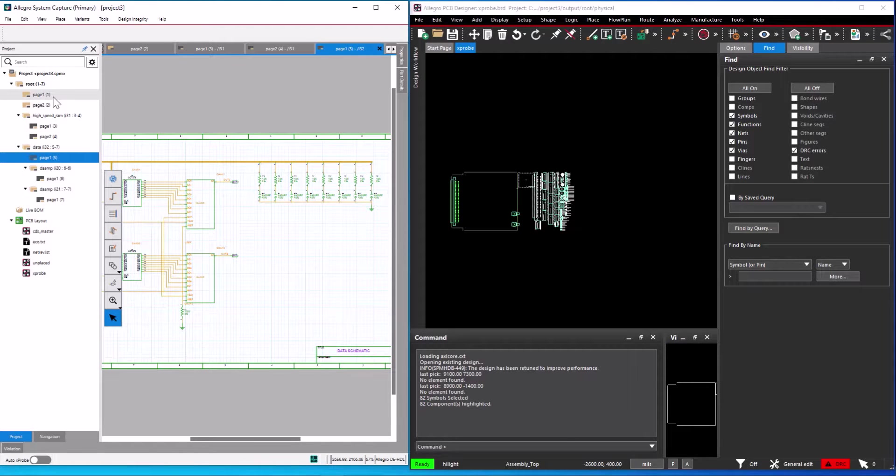You can cross probe from the front to back flow even when auto probe is disabled. Using this option is referred to as explicit cross-probing.